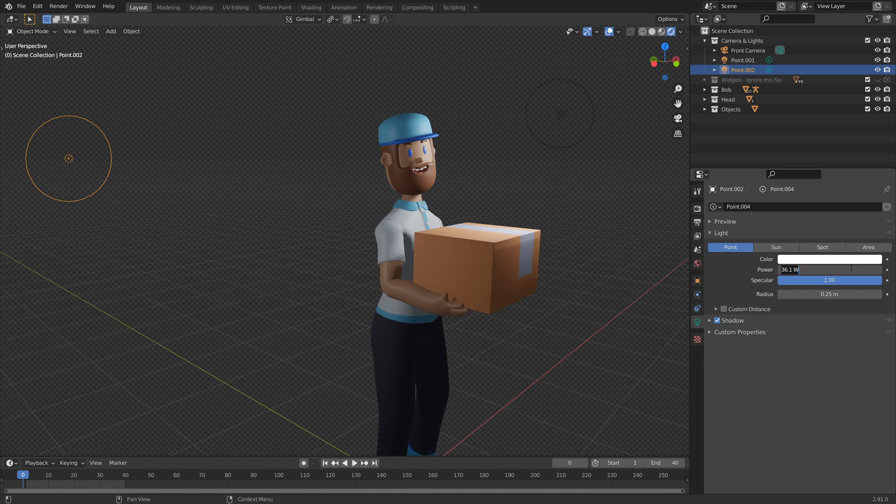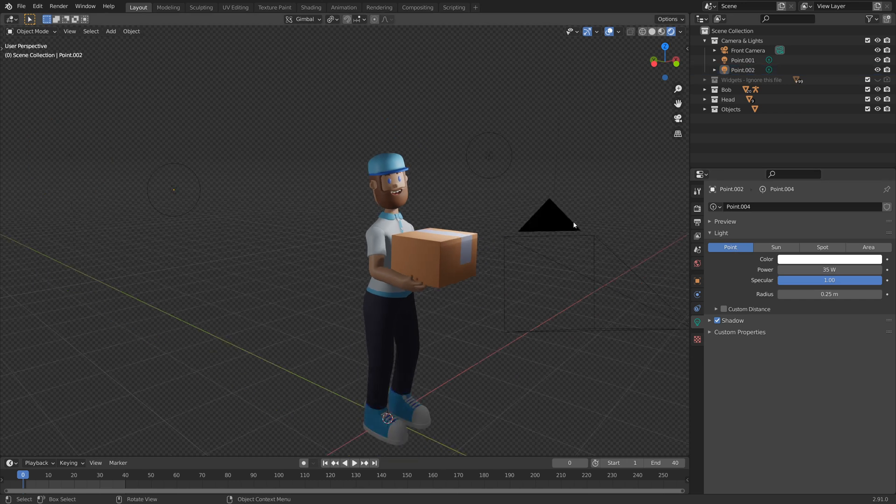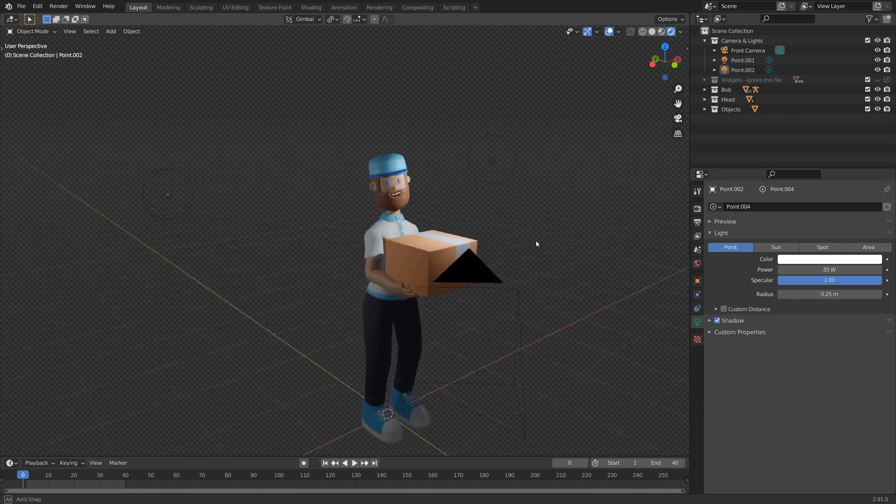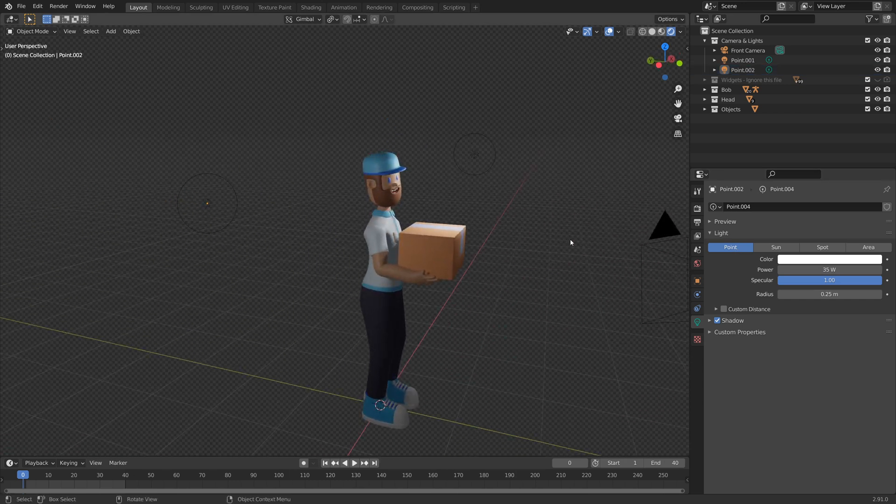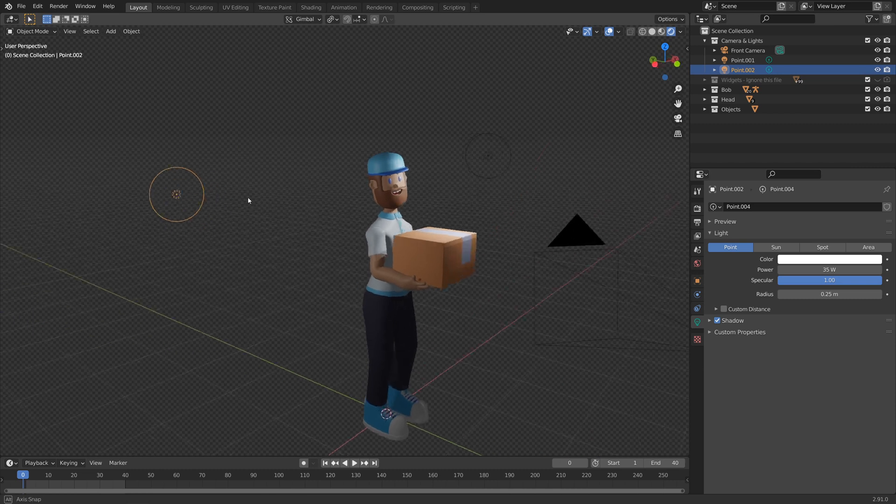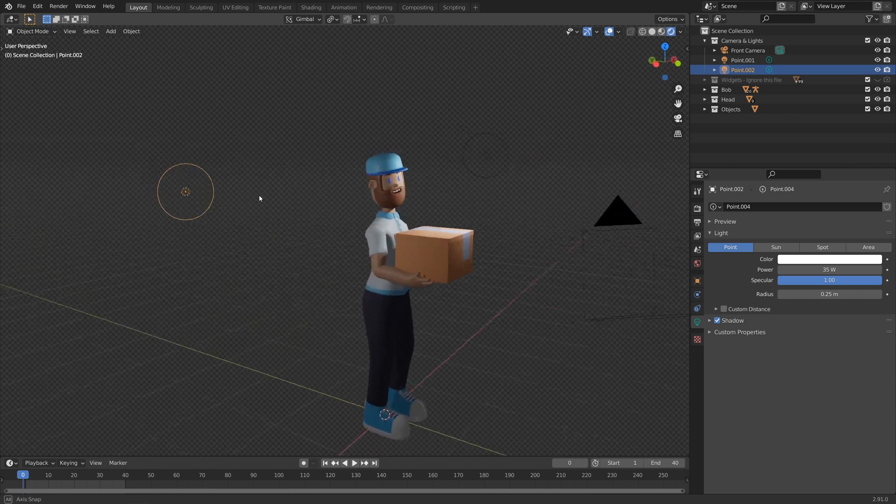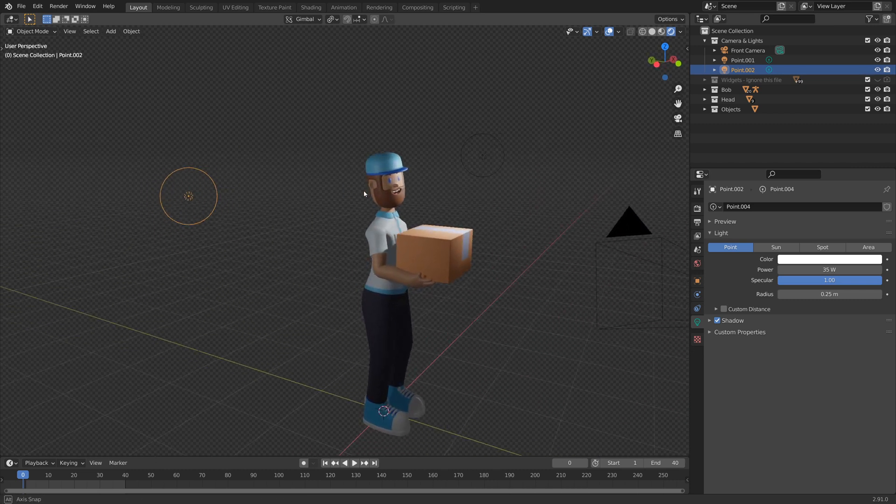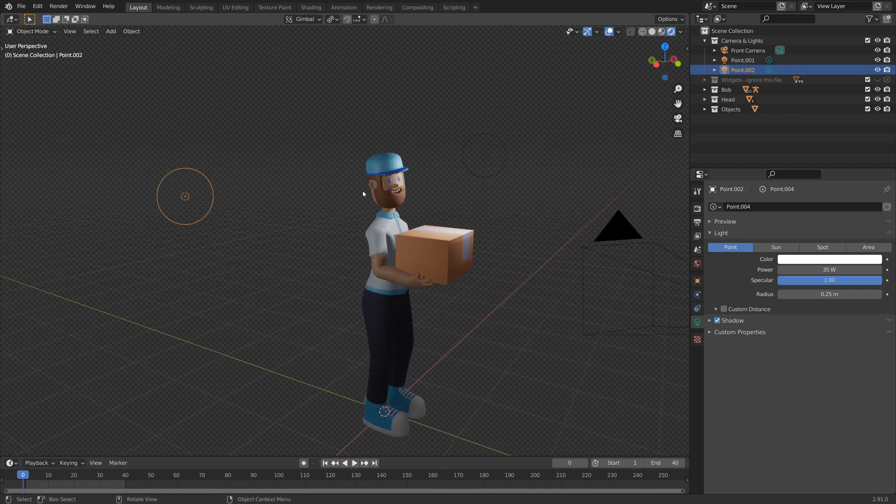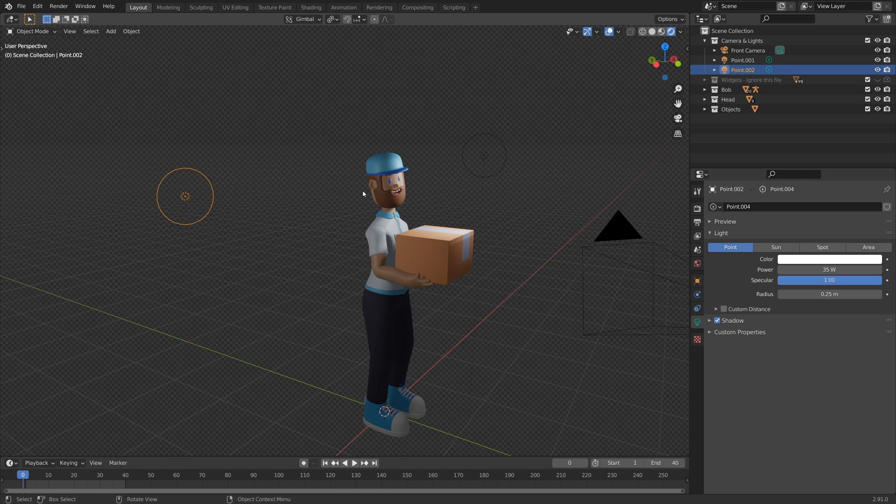Maybe around the 35 mark, something like that. And while you're going along, just remember the distance that you place your light from your character or from your object in general will also impact how it looks.